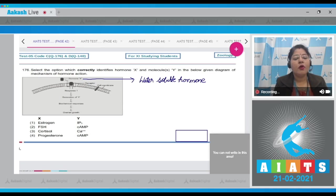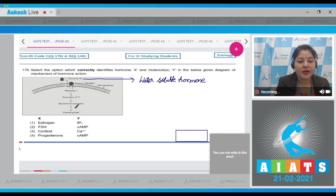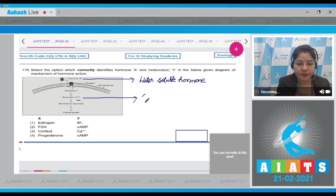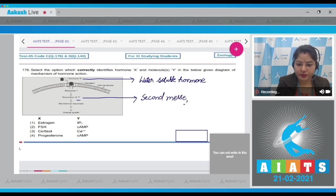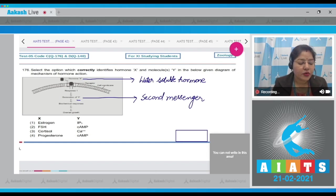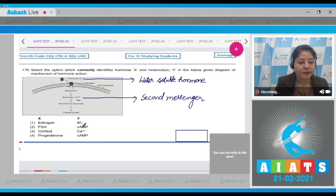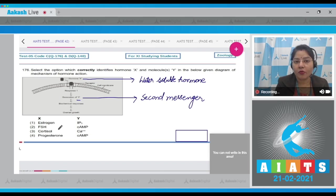Water-soluble hormones, as they do not enter into the cell, generate a second messenger. So what is the second messenger here? Let's look into the options.